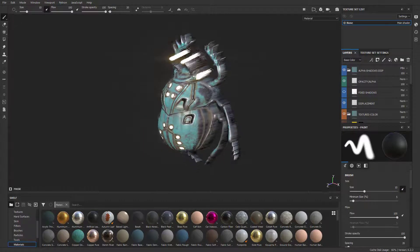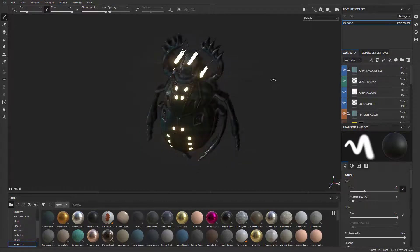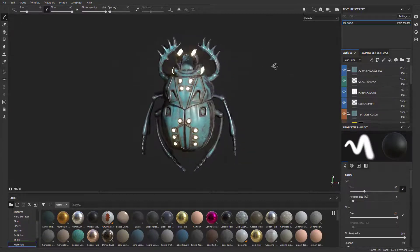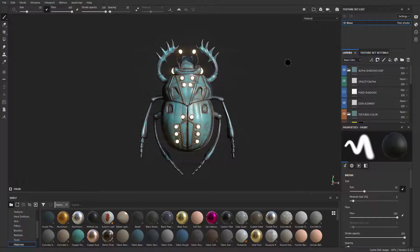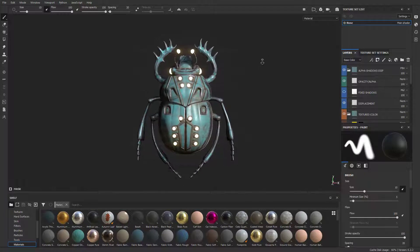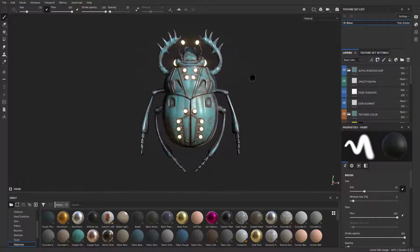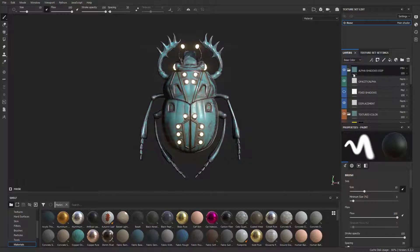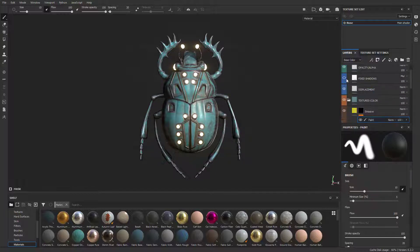We've talked about how we add our displacement map to get realistic real-time shadows. But you don't have to do that - you can comp shadows in separately. And we already kind of have that. If you go over here to your alpha shadows displacement, you have something called fixed shadows.